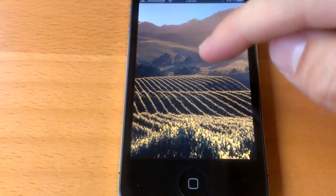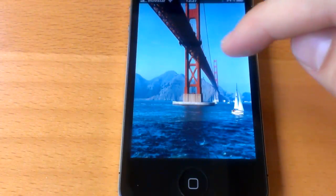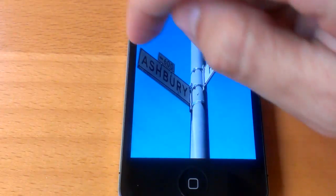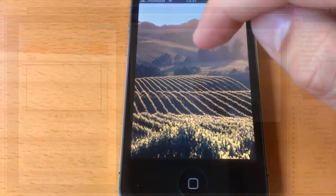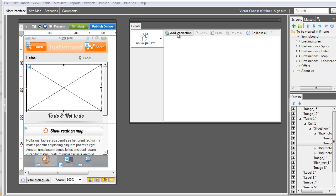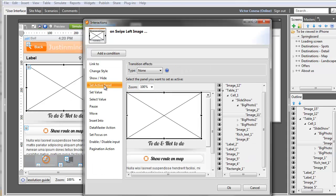You can apply a transition effect when you change from one panel to another in a dynamic panel. Just select the desired effect and the panel.